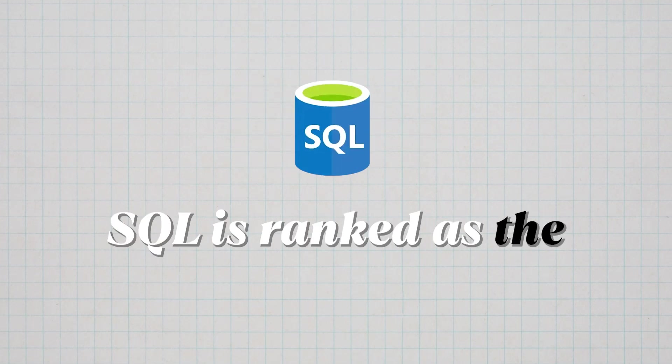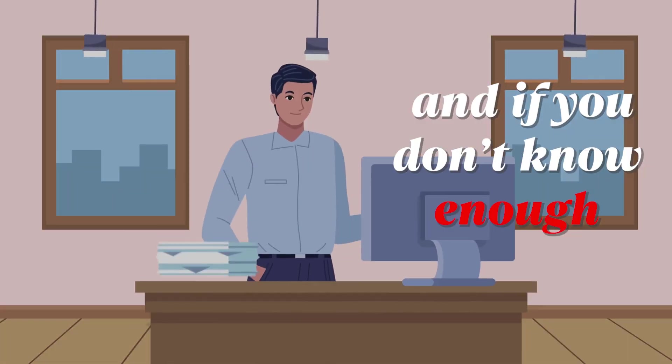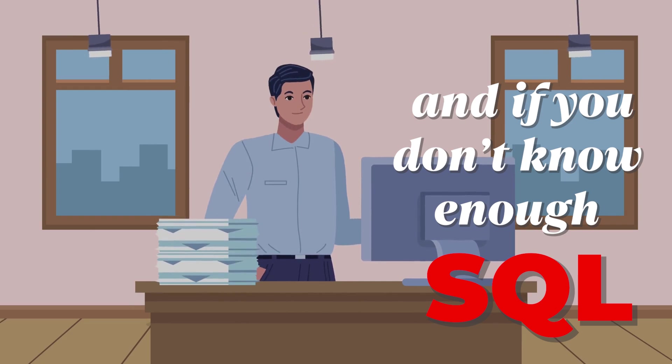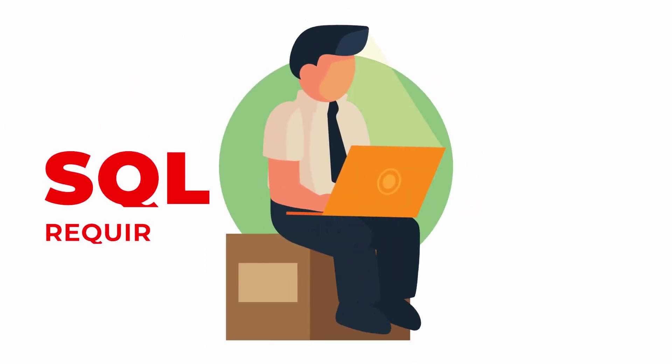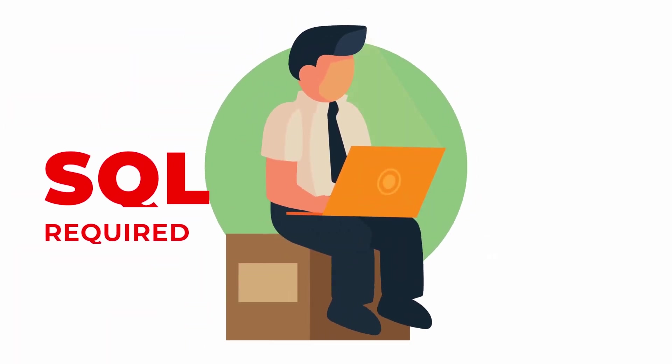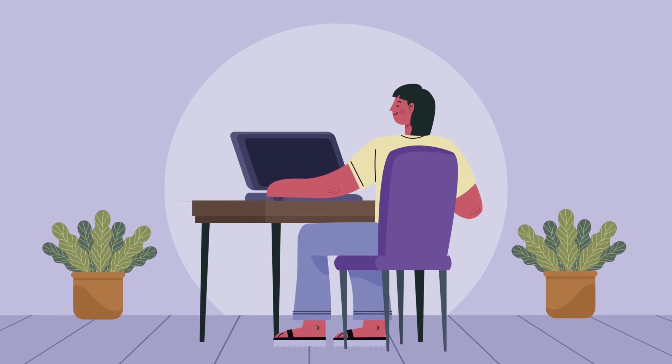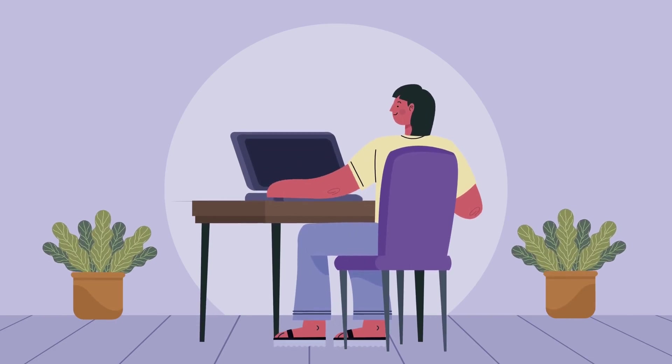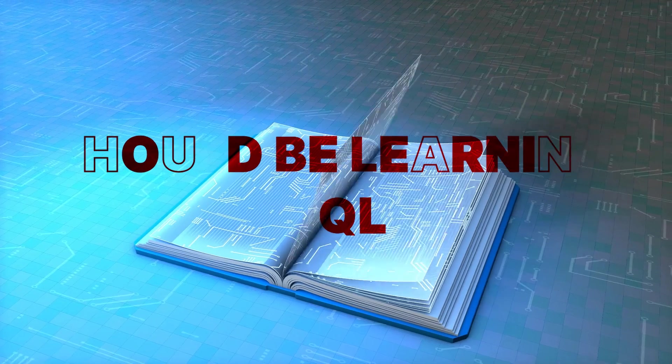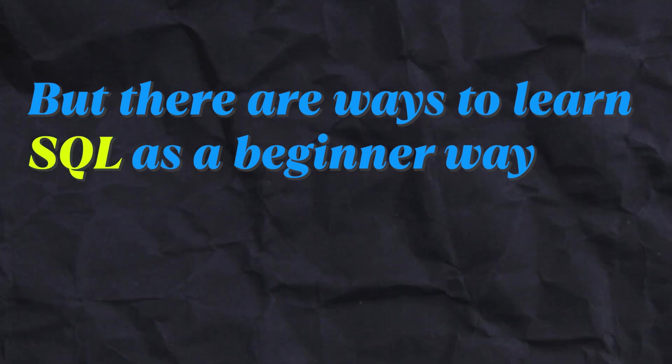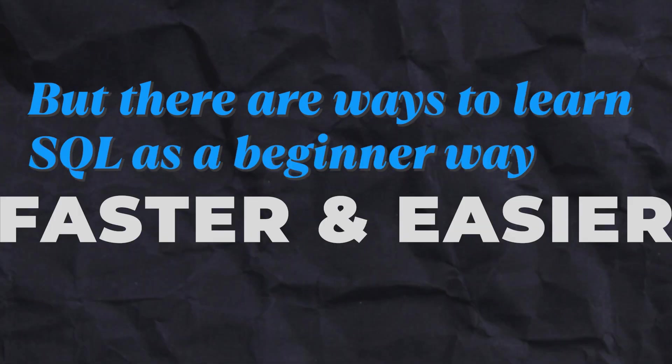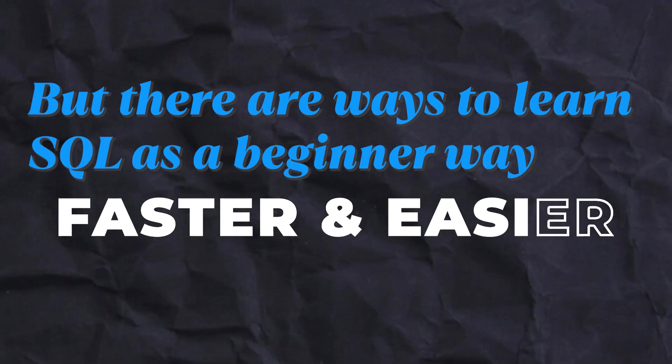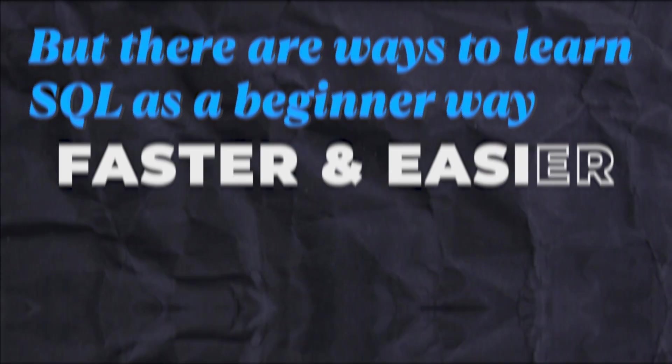SQL is ranked as the number one data analyst skill to get a job, and if you don't know enough SQL, you won't become a data analyst because nearly every single job listing requires it. Therefore, it's pretty obvious that a substantial part of becoming a data analyst should be learning SQL. But there are ways to learn SQL as a beginner way faster and easier, and I suspect I've found the best way to learn SQL.